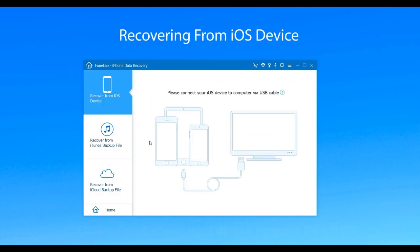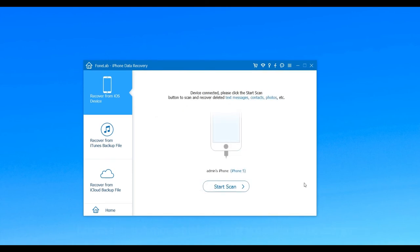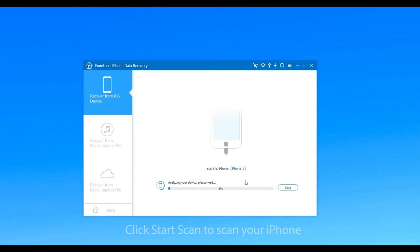The first way you can use is recovering from iOS device. Choose the first mode and then connect your iPhone to computer via USB cable. When your iPhone is connected, you need to click Start Scan to scan your iPhone.